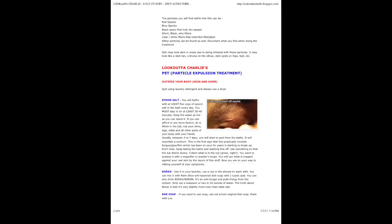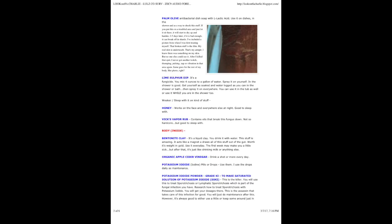If you can afford to use more Epsom, do it. While in the tub, rub your shins, legs, sides and all other parts of your body with your hands. Usually between 4 to 7 days, you will start to peel from the baths. It will resemble a sunburn. This is the first sign that this practically invisible fungus glue film which has been on you for years is starting to break up. Don't stop.